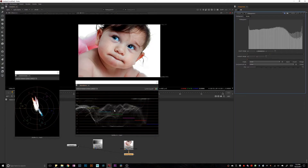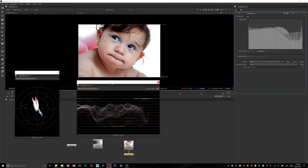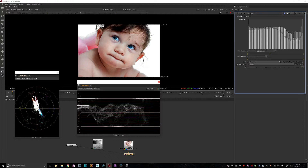The waveform is my favorite instrument to measure exposure and check values in a sequence of images or even in a single image. Most of the time when I work in editing and need to adjust images, if I'm in Photoshop I just use the histogram, or Lightroom as well. But whenever I have a sequence of images, there is nothing better than the waveform.